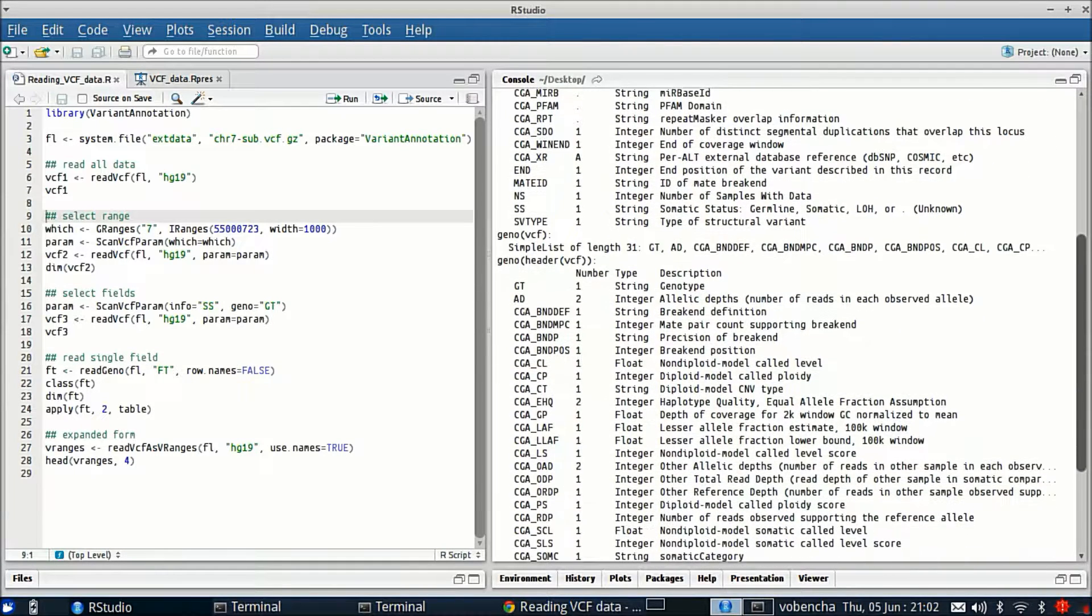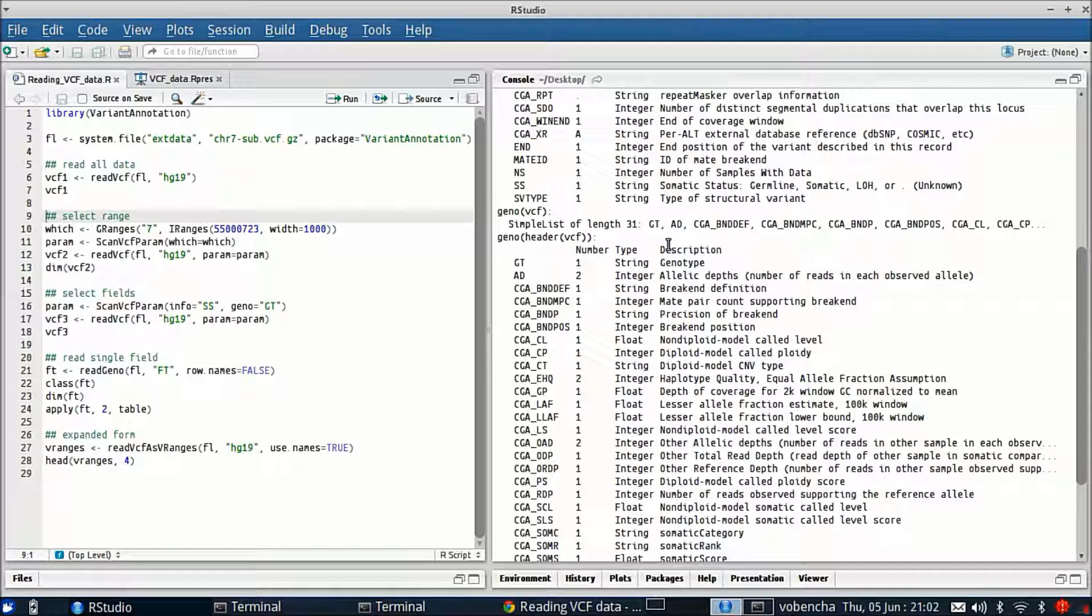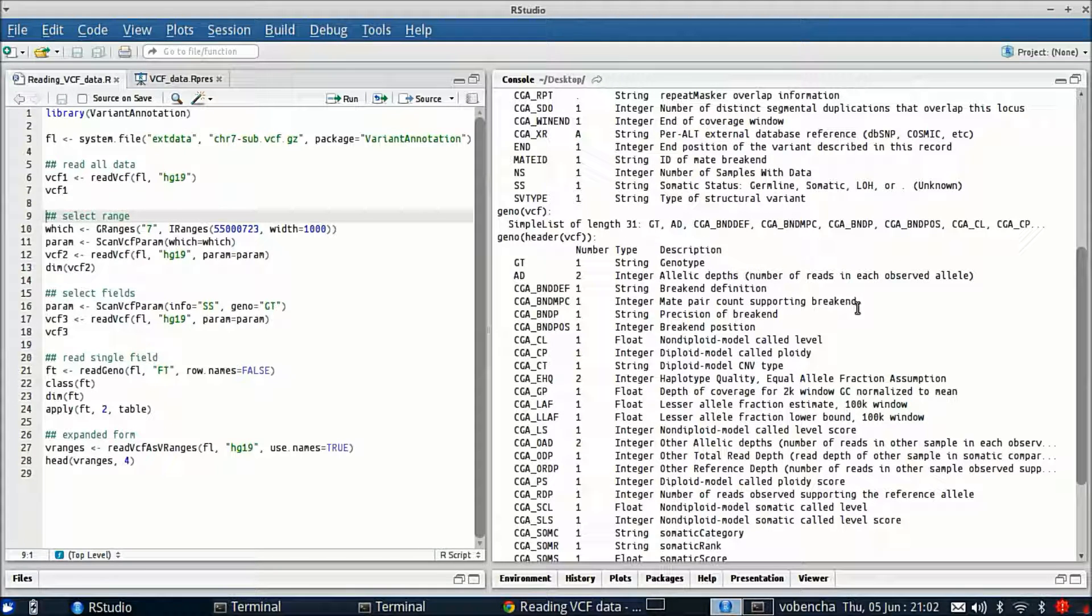Looking down now at the genome we see that we have a list of 31 variables in the genome slot and again all of the header information is accessible to us.